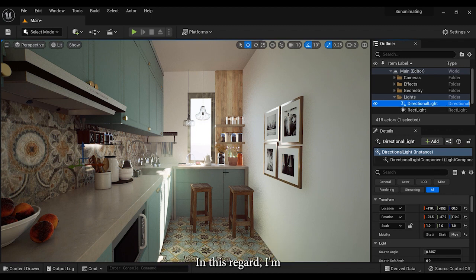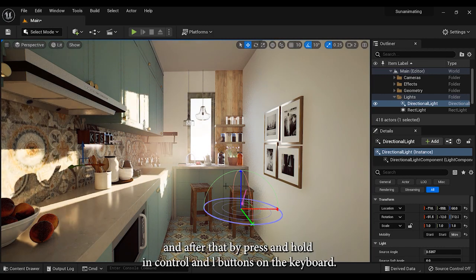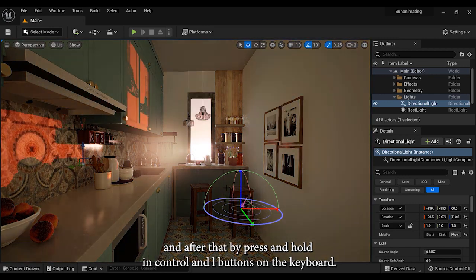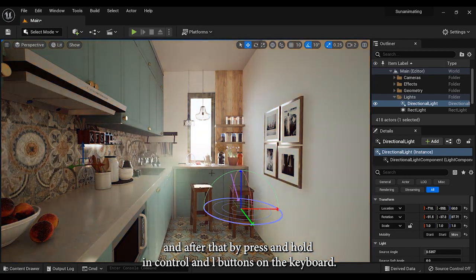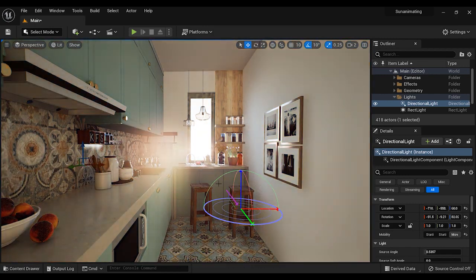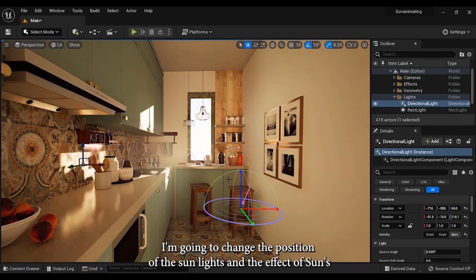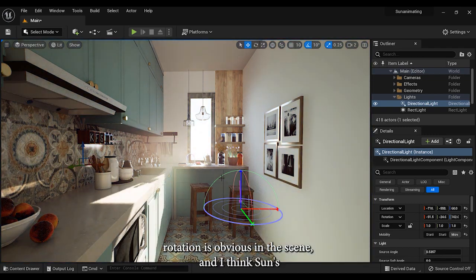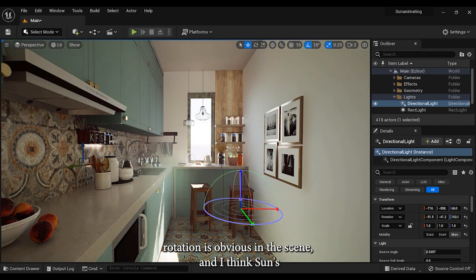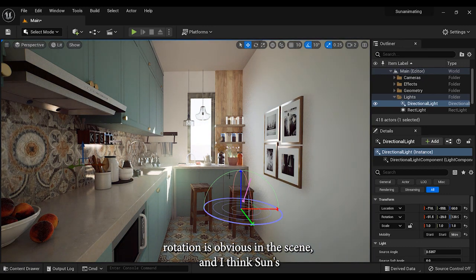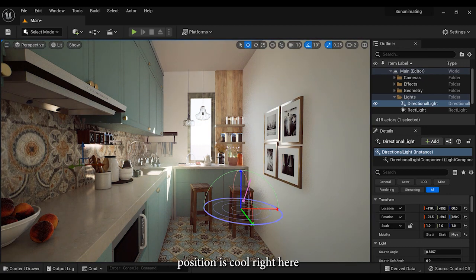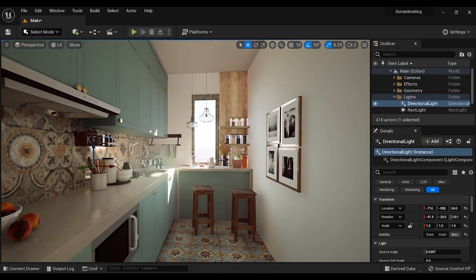In this regard, I'm going to select the directional light from the outliner section. After that, by pressing and holding Ctrl and L buttons on the keyboard, I'm going to change the position of the sunlight. The effect of sun's rotation is obvious in the scene, and I think sun's position is cool right here.